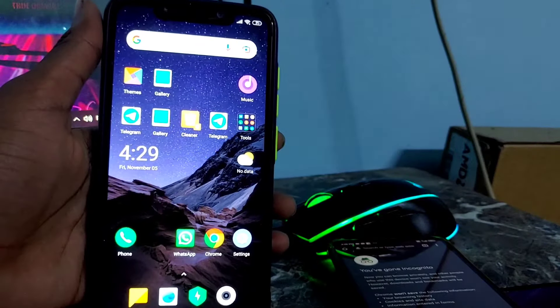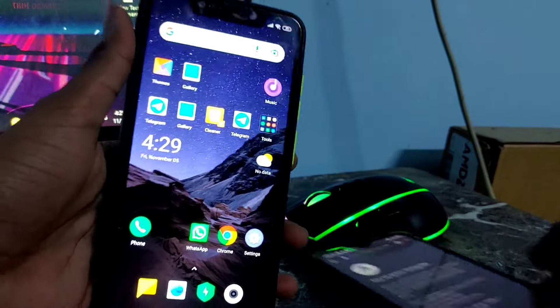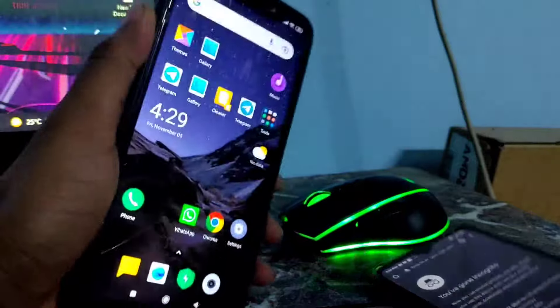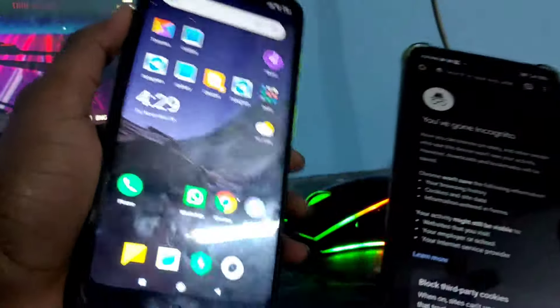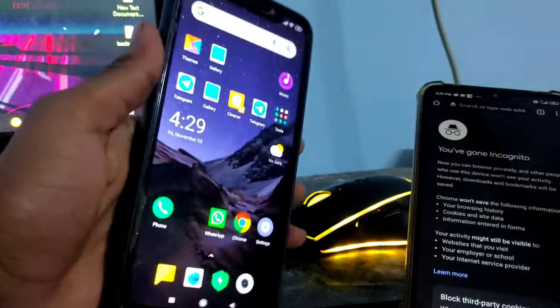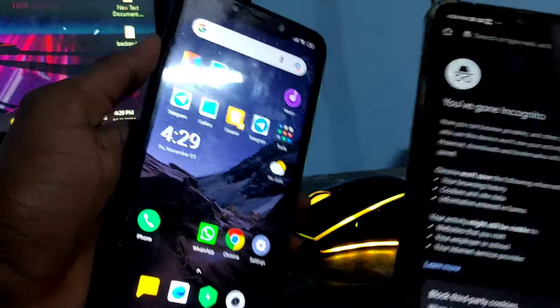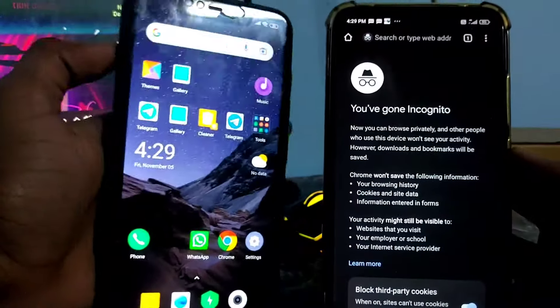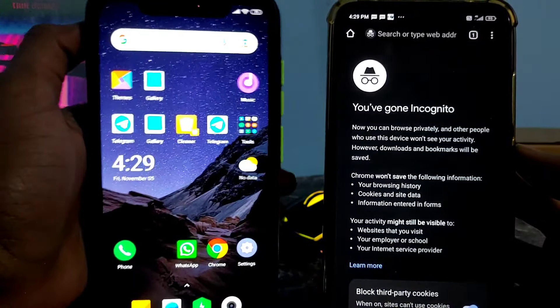Hello guys, this is Dinkar Chaudhary back with another video. In this video I'm going to tell you how you can read all your SMSs from one device on another device — it doesn't matter how far your devices are, you can just use this simple trick to read all your SMSs.